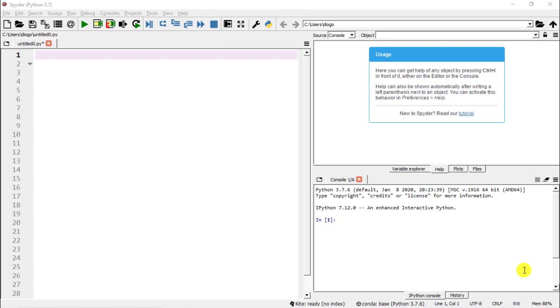Hello everyone! In this video I'm going to show you how to use XGBoost, and we're going to do it in a very streamlined way. So all those things that would be common,